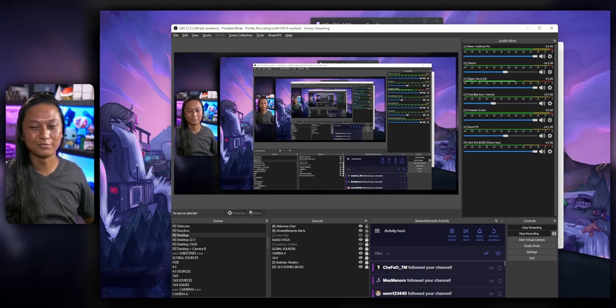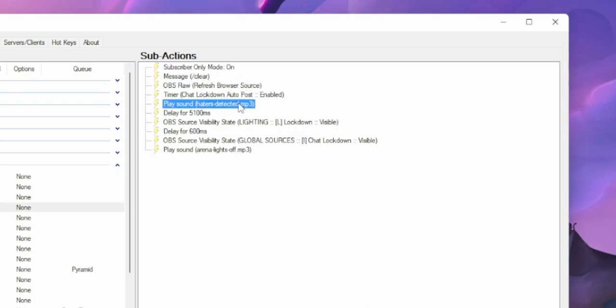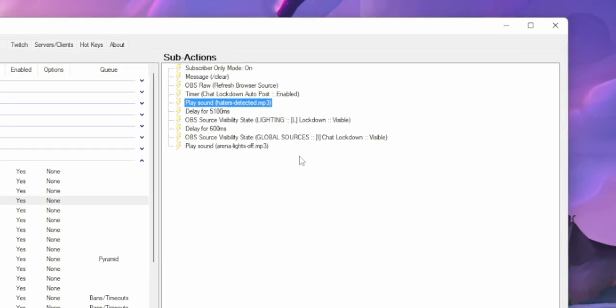You can take your lockdown command as far as you want it to go — use as much creativity as you want. It doesn't have to be boring like just clearing chat or turning sub-only mode on. You can add sound effects or videos to it. In my case, I changed the colors of the lights behind me. Just for those curious, this is what my lockdown command actually looks like in my stream — we refresh a browser source, turn sub-only mode on, added sound effects, and even a lightning command. The end result: Warning. Haters detected. Chat locked down until hater levels have normalized.